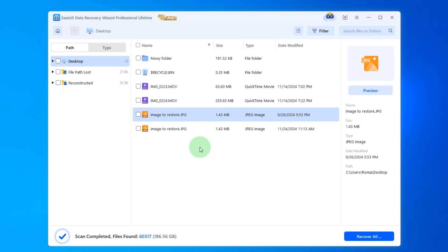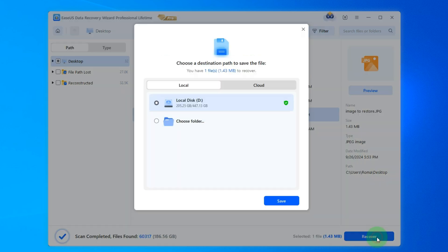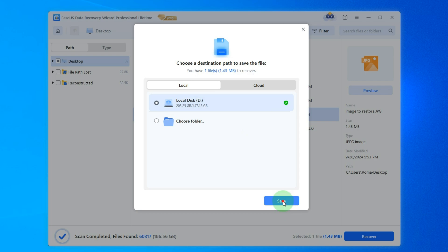After the scan was completed, the application found our deleted file. In order to restore it, select this file, Image to Restore. After this, click on Recover. Now select place where you want to save this file. For instance, let it be my second hard drive. And click Save.